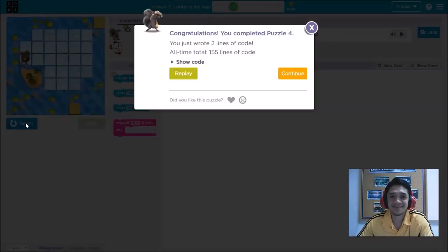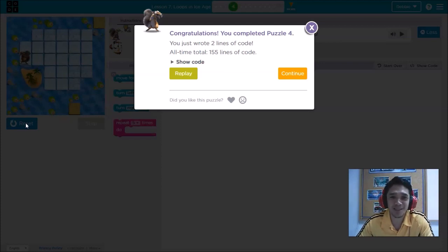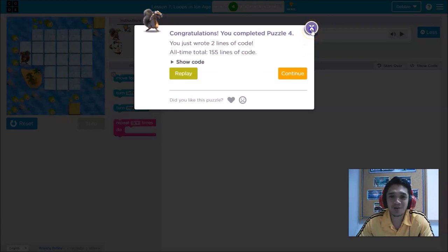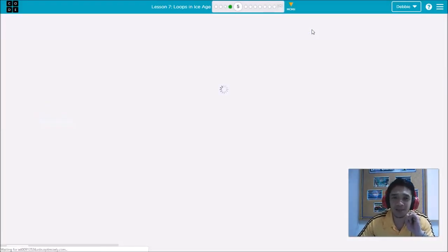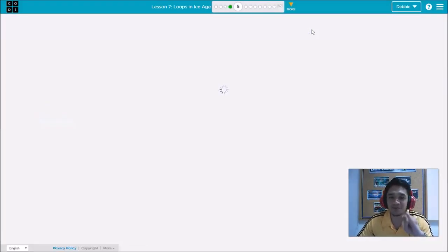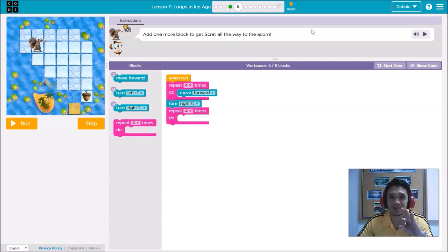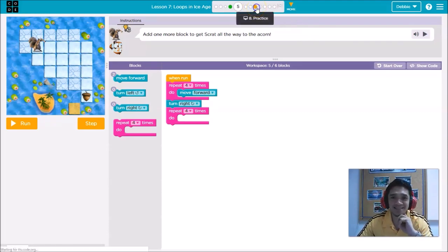That is how to solve puzzle number four. I will leave practices five, six, and seven for you to solve, and then we will jump to number eight.